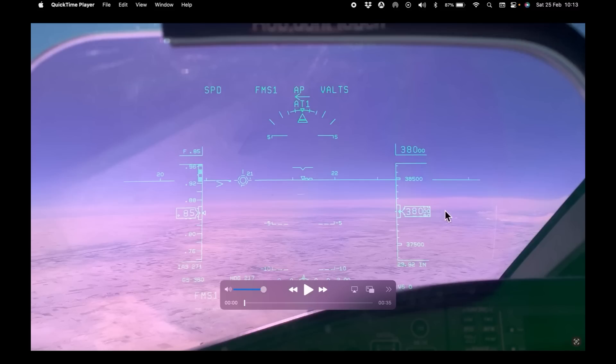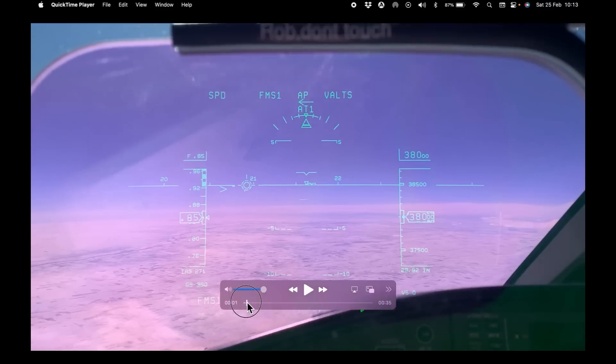We were cruising at 38,000 feet and this aircraft was at 37,000 feet, 1,000 feet below our altitude.